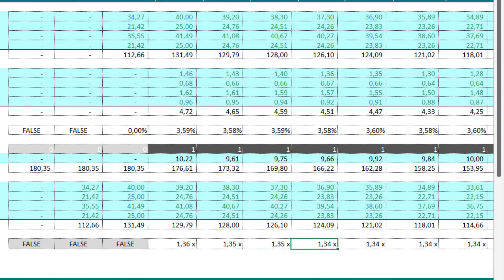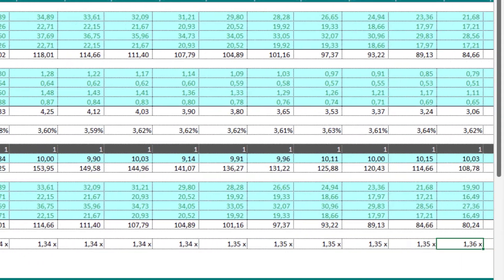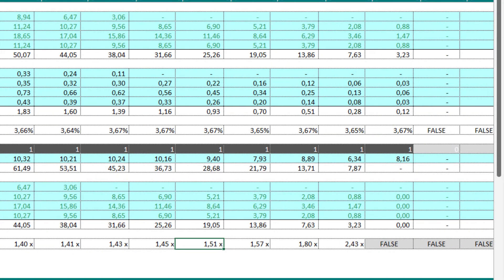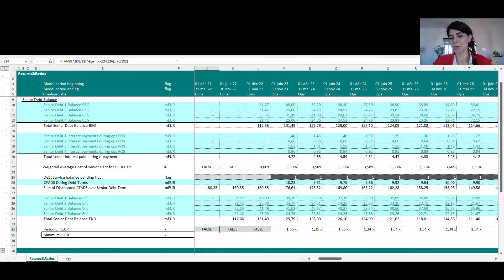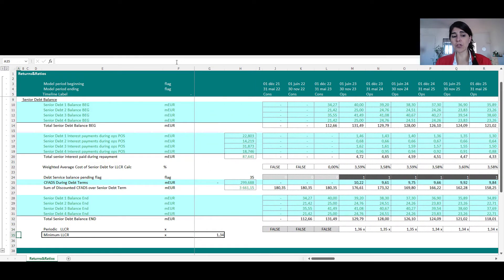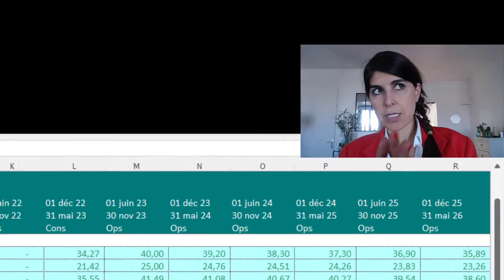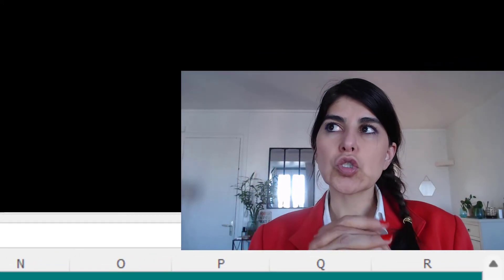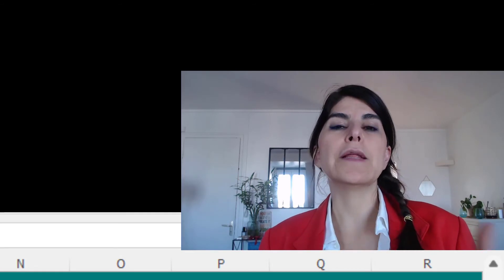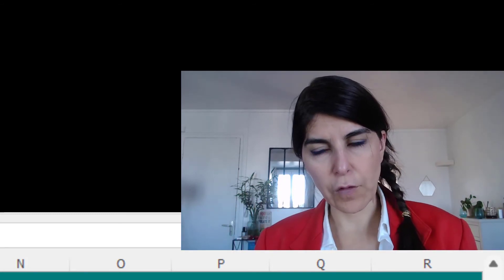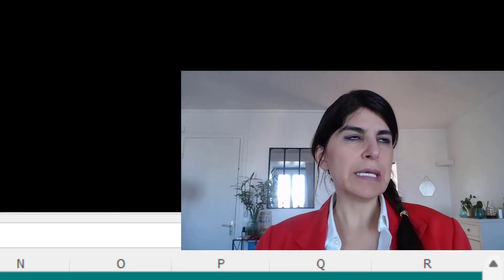The LLCR starts at 1.36, then as we repay the loan it increases to 1.4, then 1.8, and ultimately 2.4 — showing a clear upward trend. An important summary metric is the minimum LLCR, which in this case is 1.34.